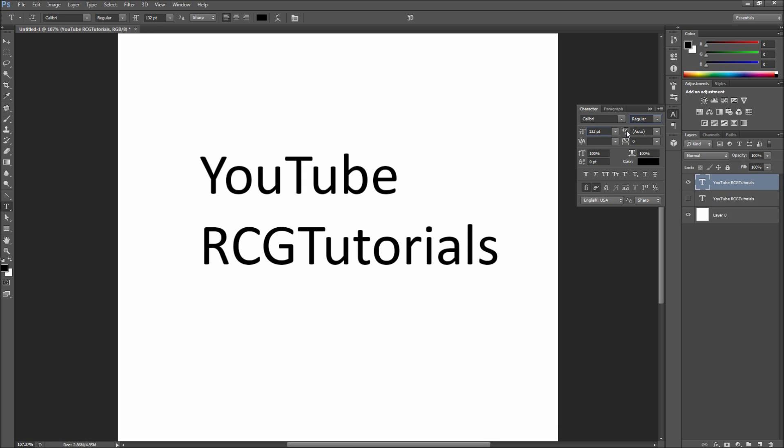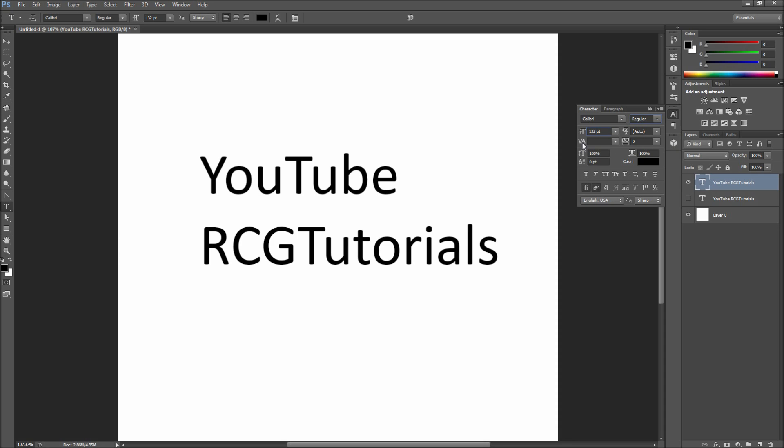Leading controls how much space there is between the lines of your type, tracking controls how much space is between all of your letters, and kerning is used to change the distance between two specific letters. If you forget what these mean, the icons next to the option do a pretty good job of representing them visually.